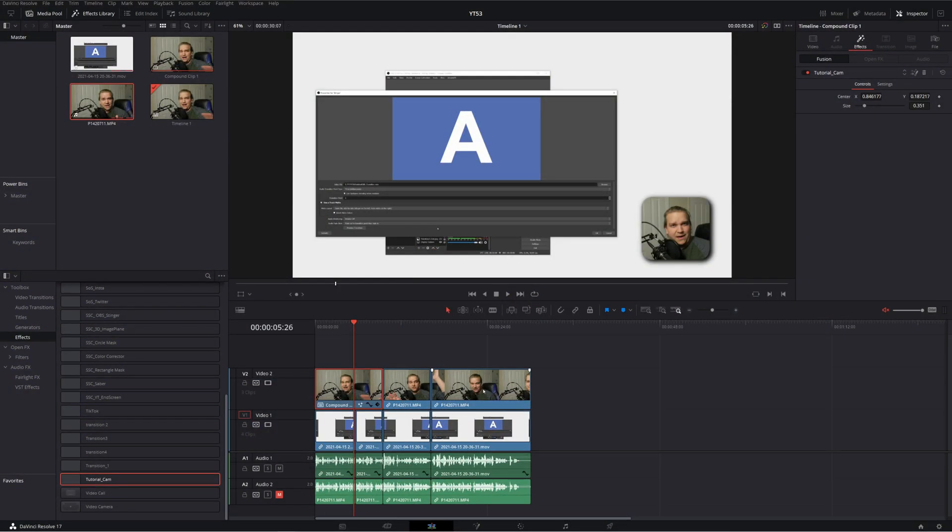If you're doing any sort of tutorial or content where you want picture in picture, this can be a lifesaver. Next I have a preset for a YouTube end screen. It's the preset I use on my videos.